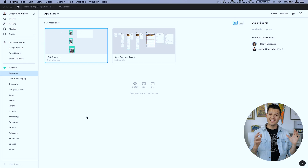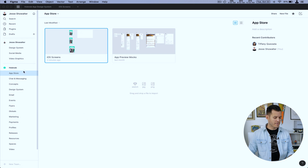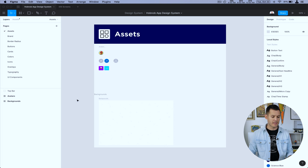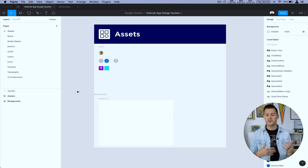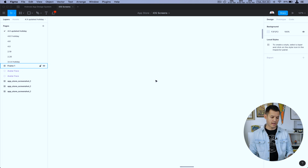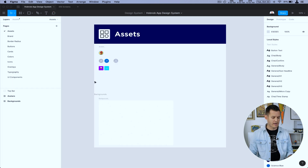Alright, let's jump right in. I have Figma open and I'm going to navigate to my design system project. We have two design systems — one for the website and another for the actual application. I'm going to open up the application design system and walk you through a bit of the organization and structure. I also have a project open on a blank canvas so I can show you how it's organized in the assets panel.